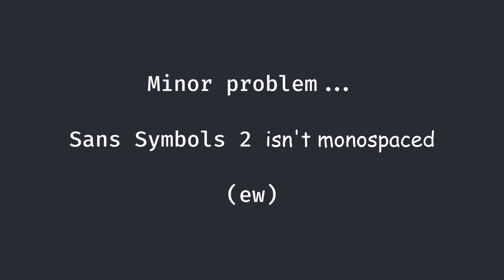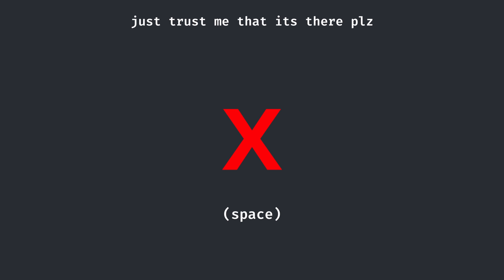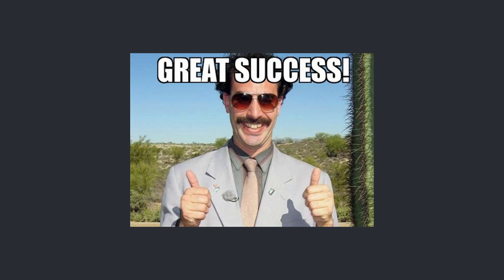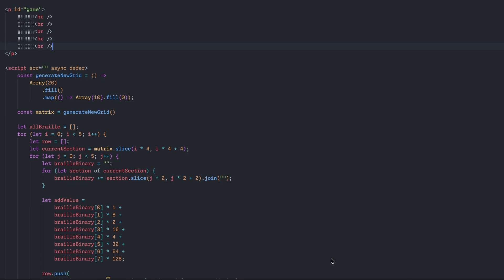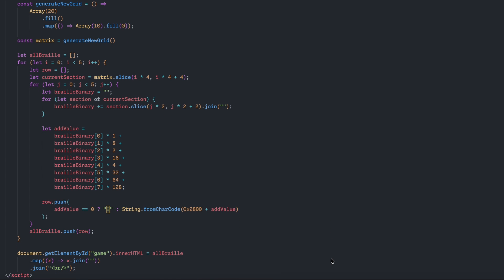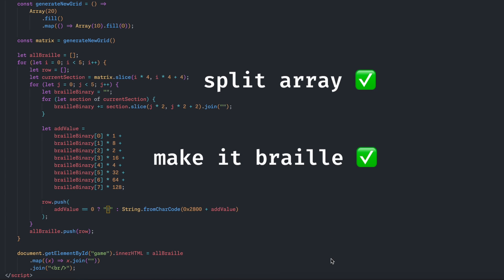One caveat is the fact that Noto Sans Symbols 2 isn't monospaced, so instead of using a space for the all-off symbol, you're just going to use the blank 6-dot braille character to show the equivalent of nothing. Great, now I just wrote some code to split up the array into chunks, convert it into braille, and put it on the HTML.